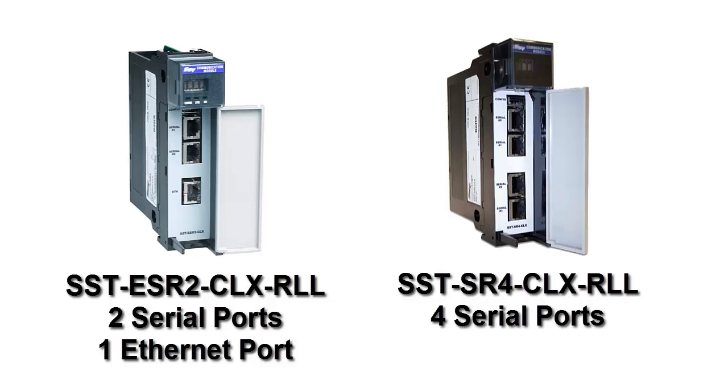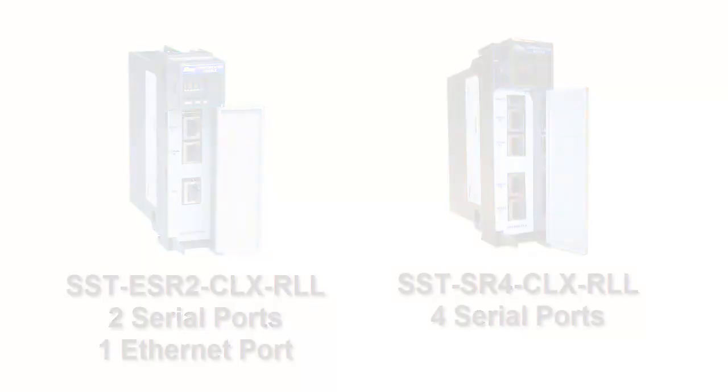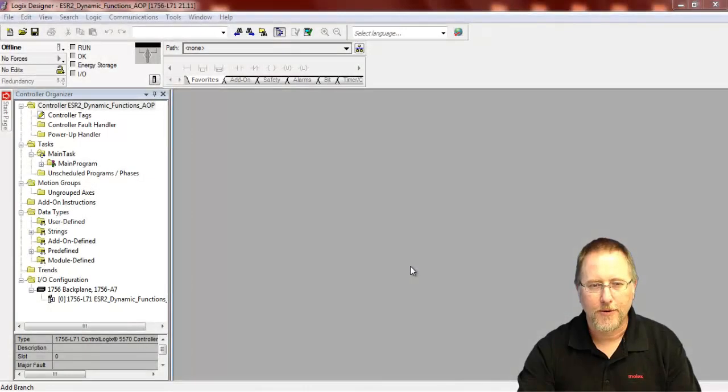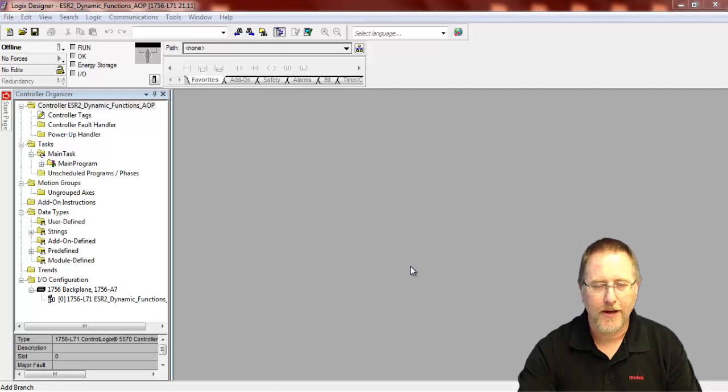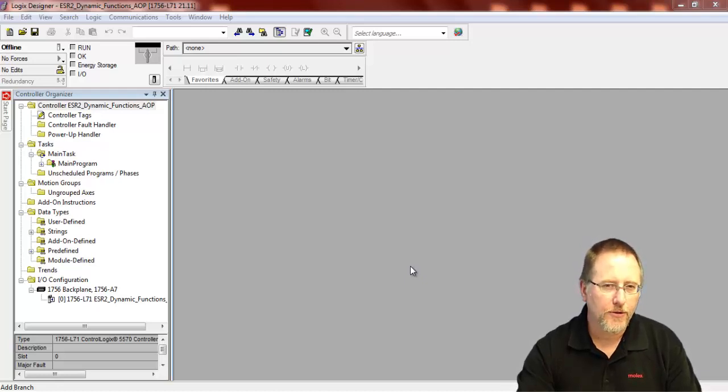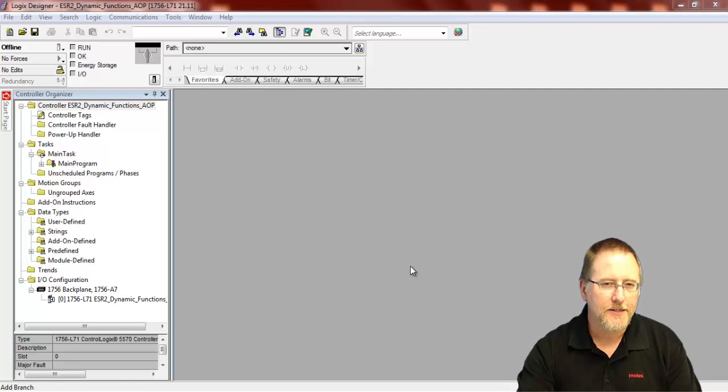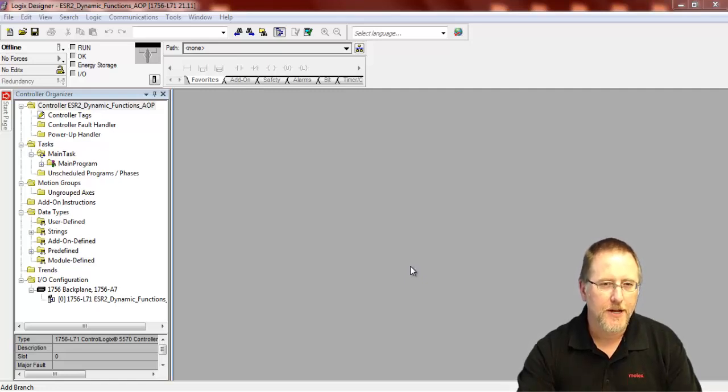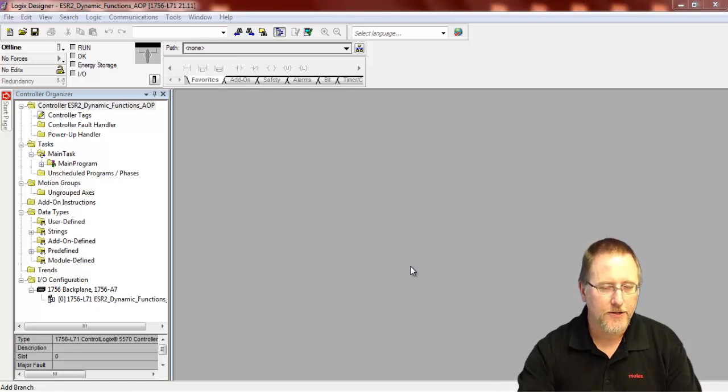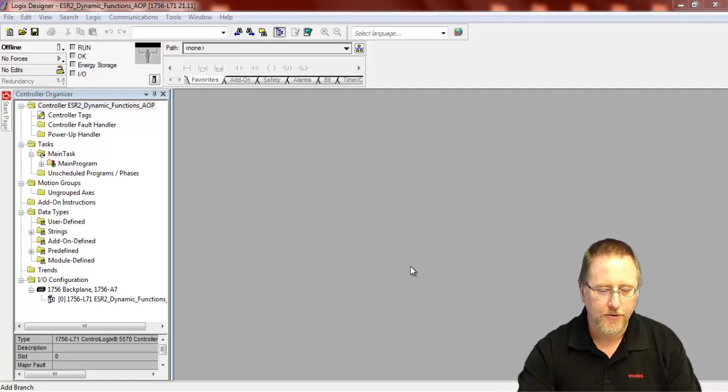Hello, today we're going to continue with our extended addressing example. We're going to be using the add-on profile with the add-on instruction and controlling our cyclic functions dynamically. Depending on what your process is, there may be times when you want to start or stop your cyclic functions or do a one-shot, and this is going to show you how to do that.